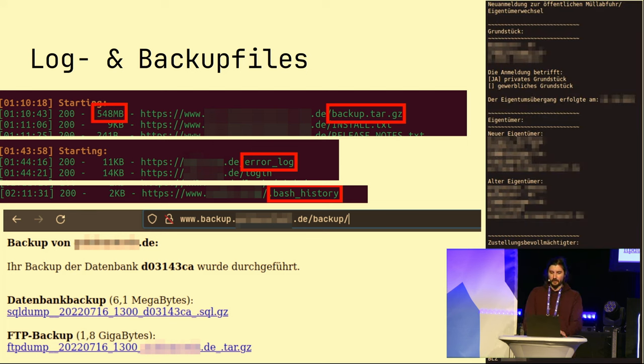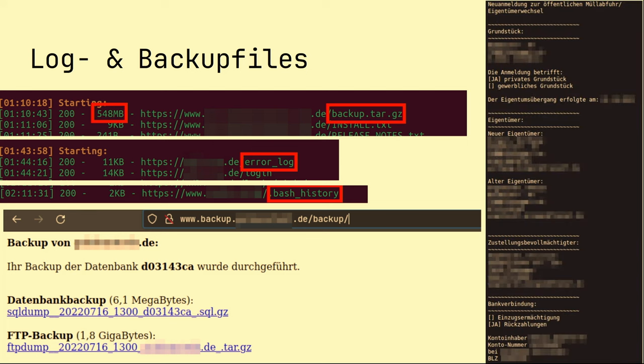Logs could also be found that simply stored input from forms. This form is titled 'Anmeldung zu öffentlichen Müllabfuhr' — a form widely used on the website where I found this log. And this could be your data, publicly accessible.